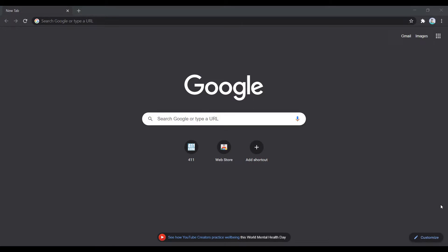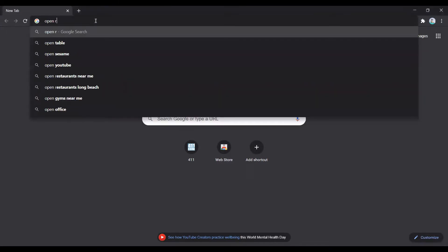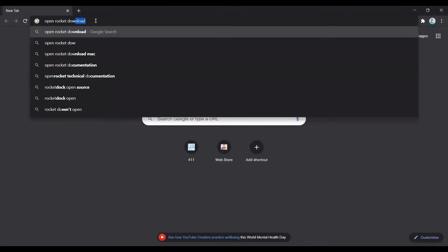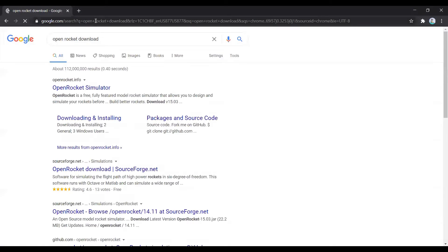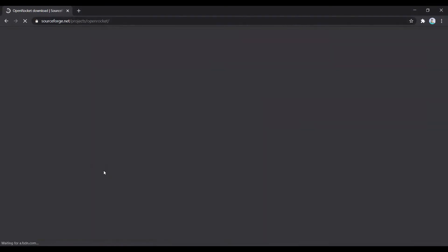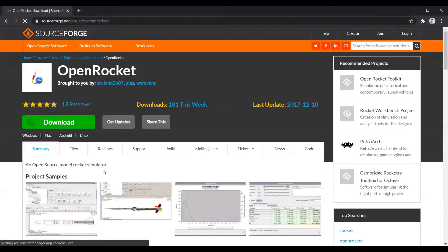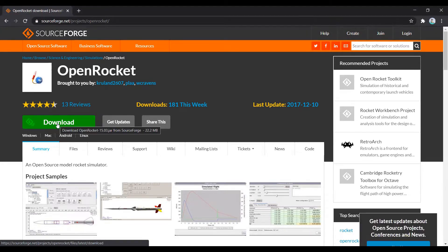For starters, you're going to need to download it. It isn't very taxing on systems, so you shouldn't have to worry about that. A potato could run it. In order to download, just Google OpenRocket download and click on the second link. Click here, and it'll download as any file would. After that, simply open it up.